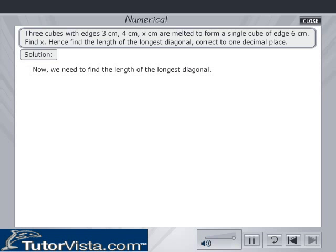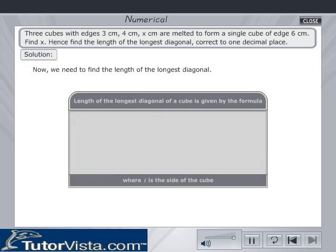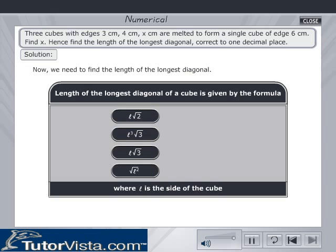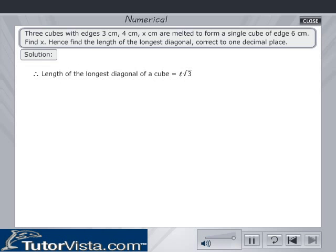Now we need to find the length of the longest diagonal. Let L be the side of the cube. Can you pick the right formula for the length of the longest diagonal of a cube from the choices given below? The length of the longest diagonal of a cube is equal to L√3.